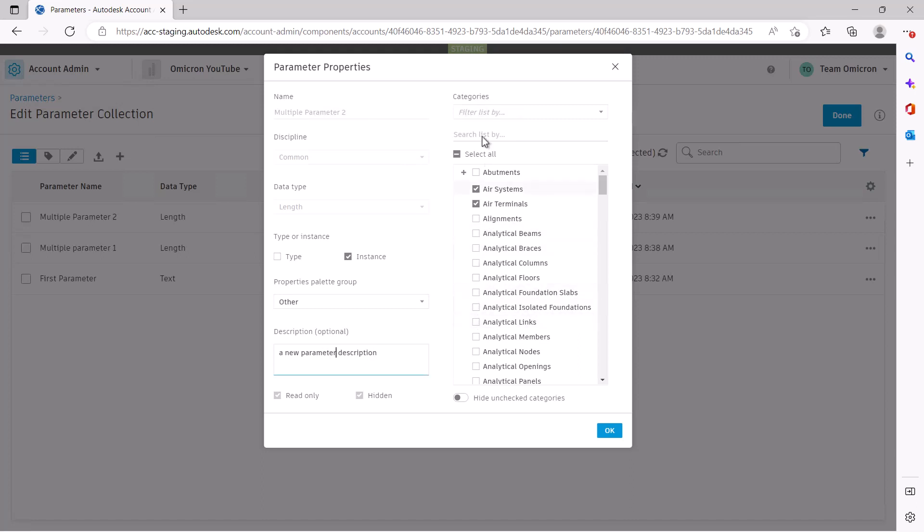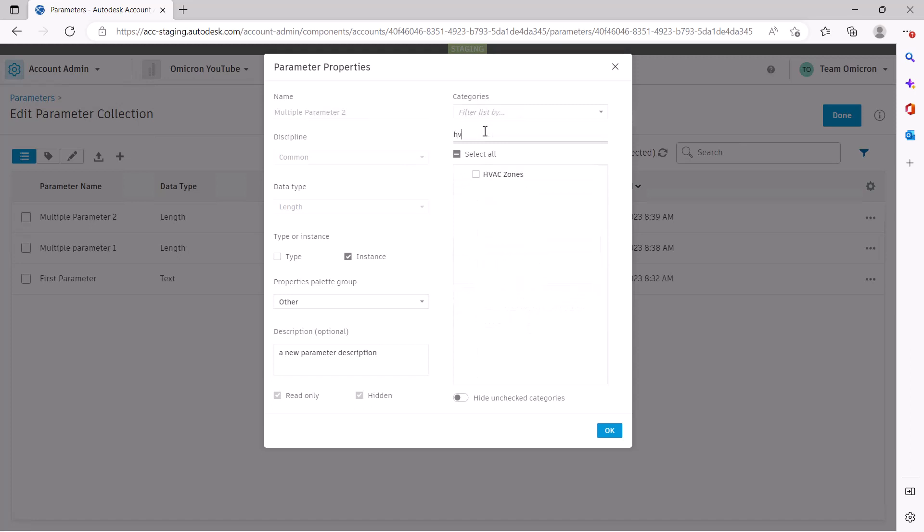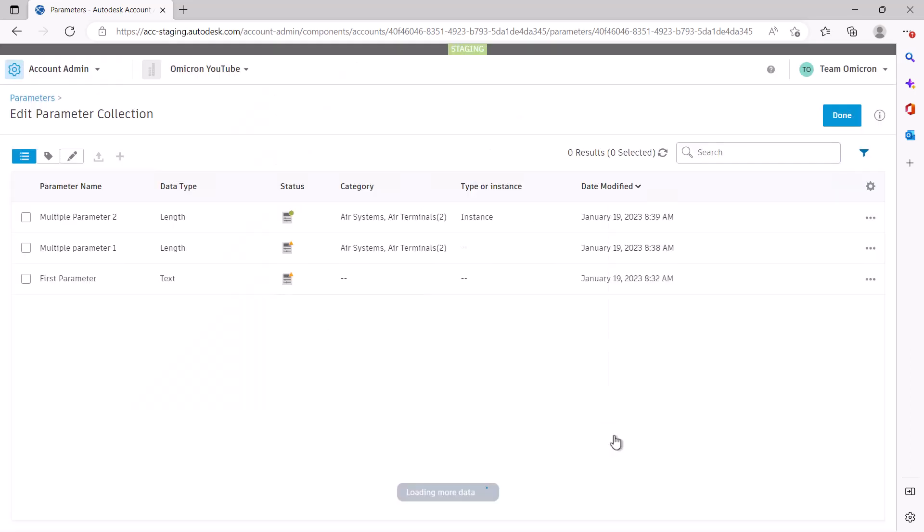Now, if you're wondering if you need to manually recreate all of those parameters again, don't worry. We have a couple options to make working with existing information much easier.